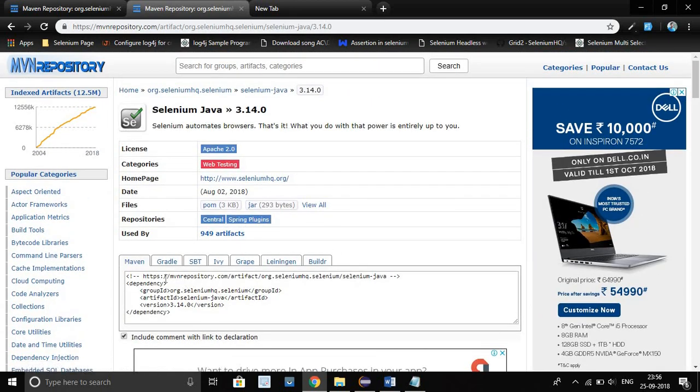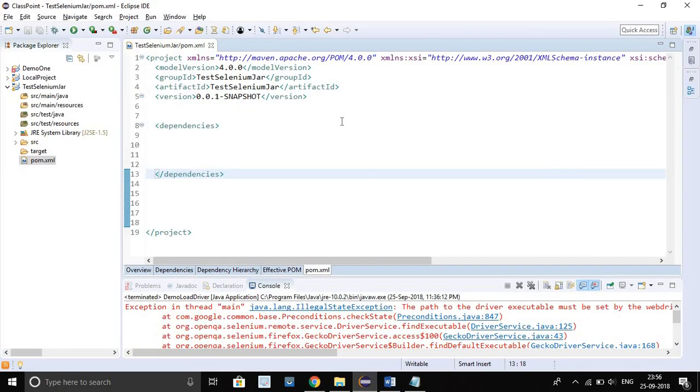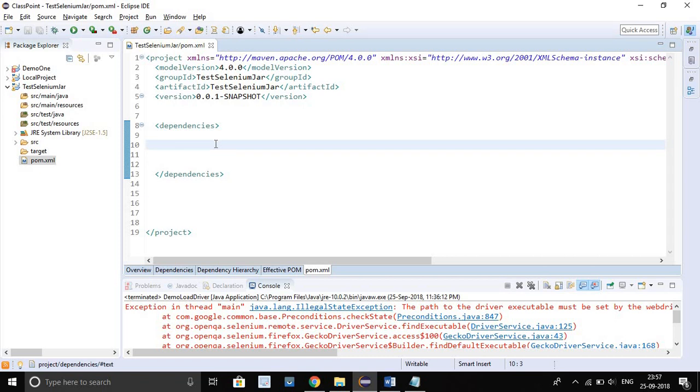Now we have to just click on this box. After clicking you will get automatically selected. Just copy all.